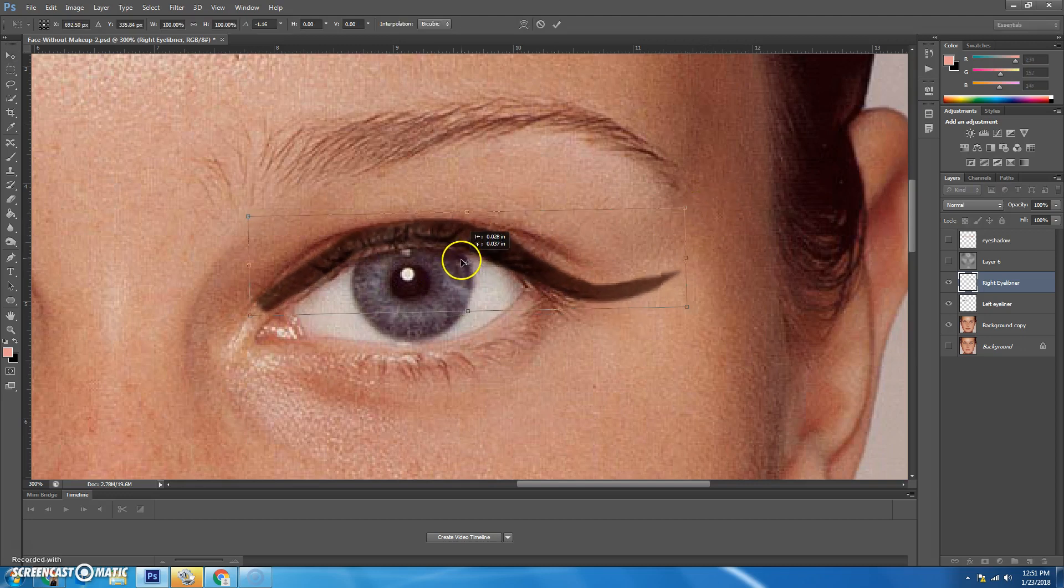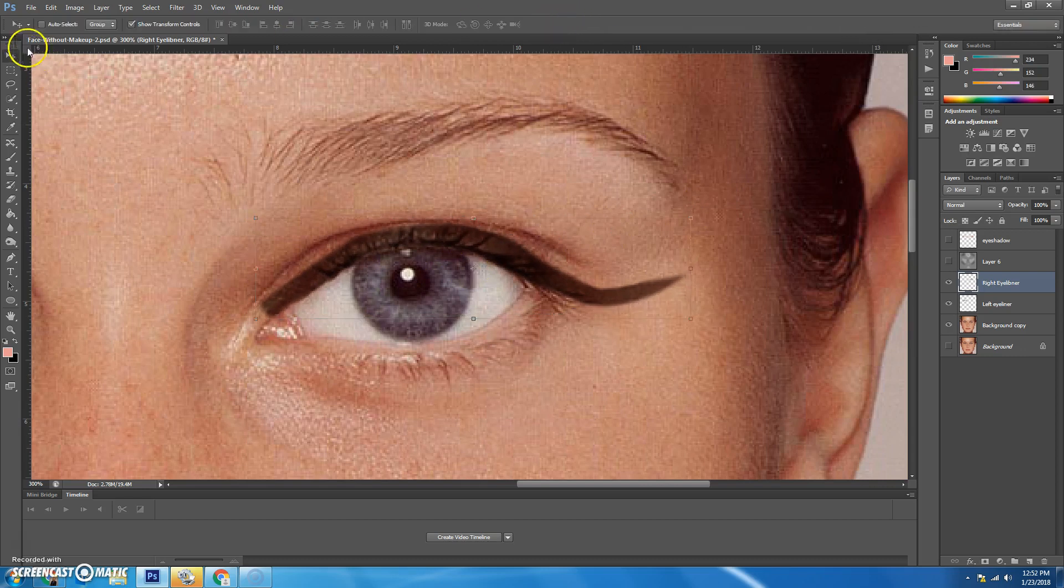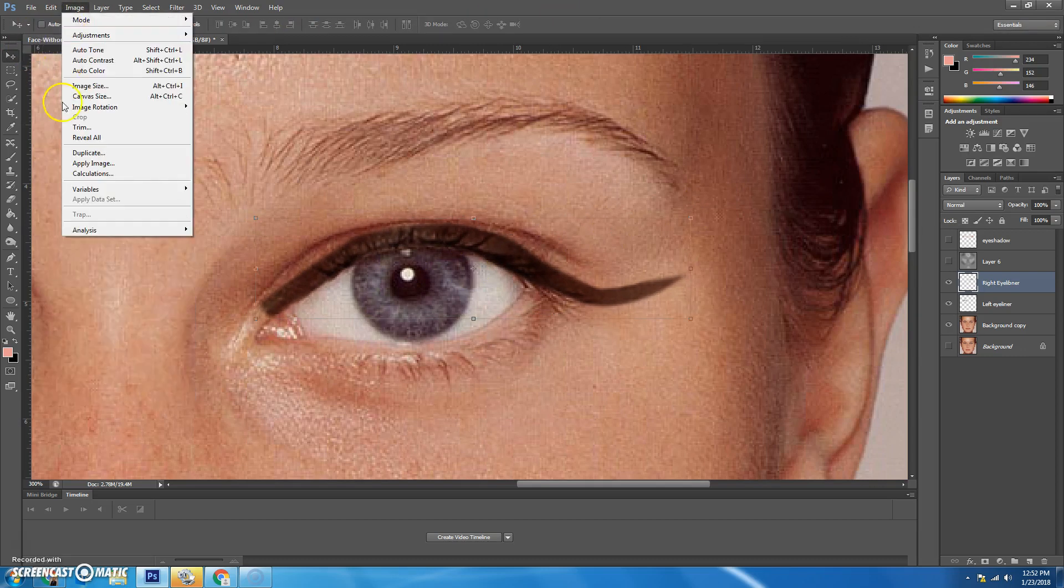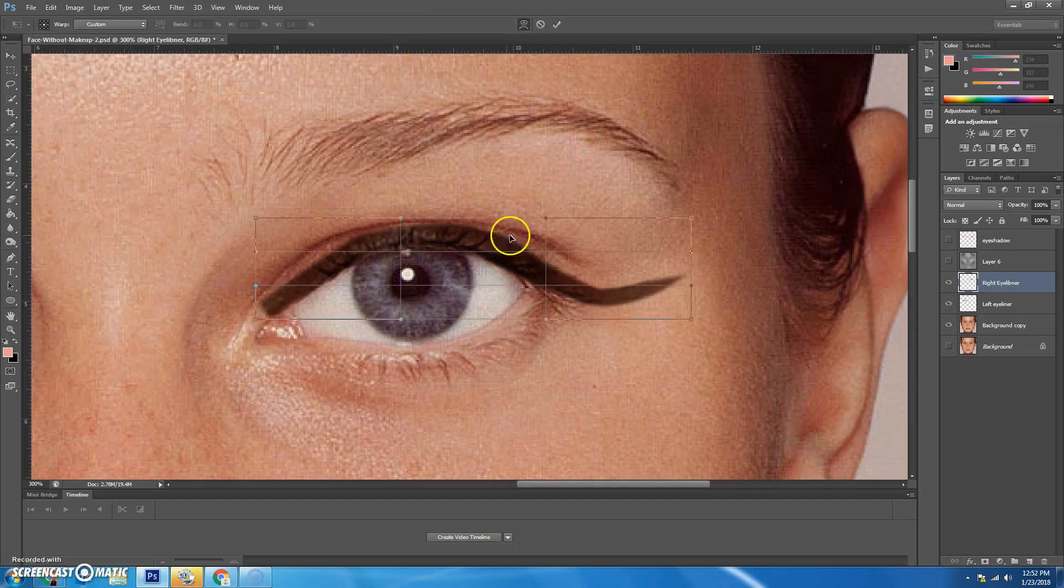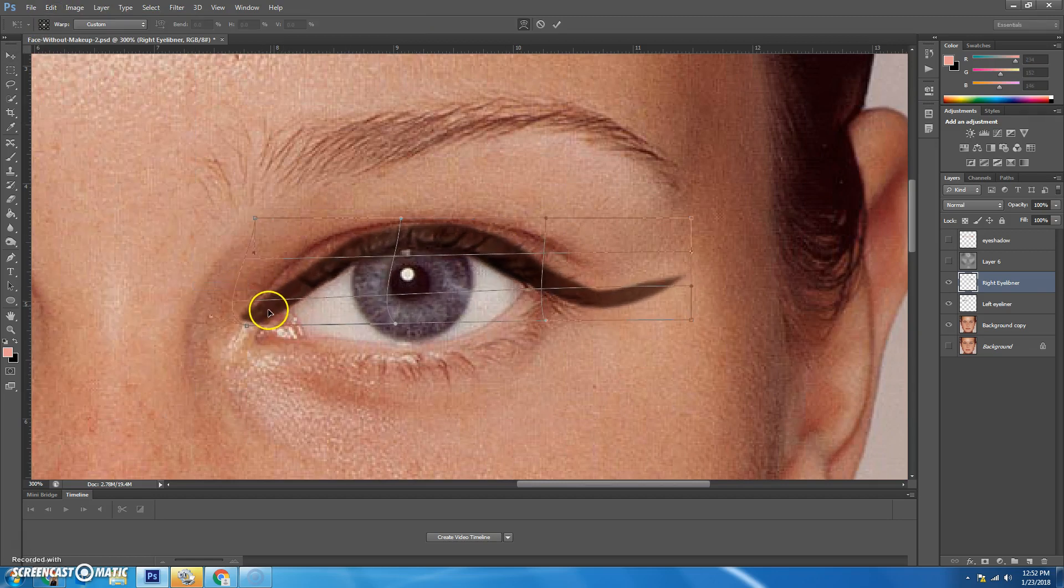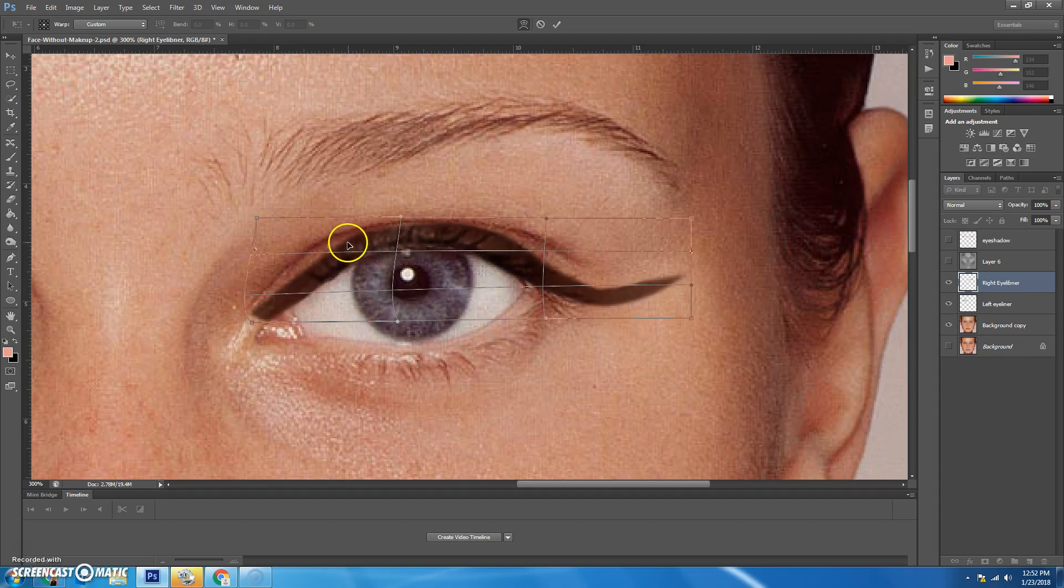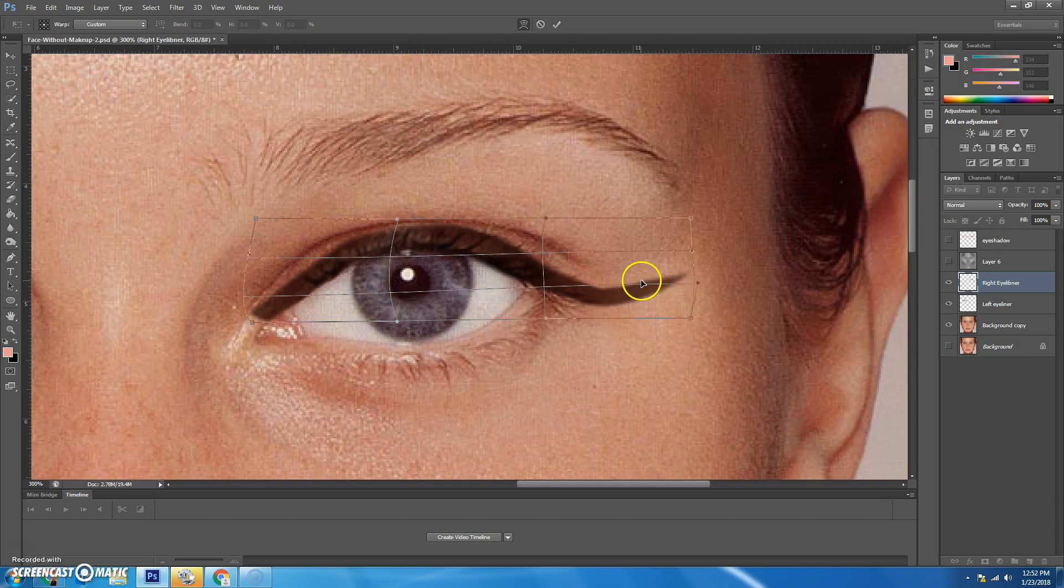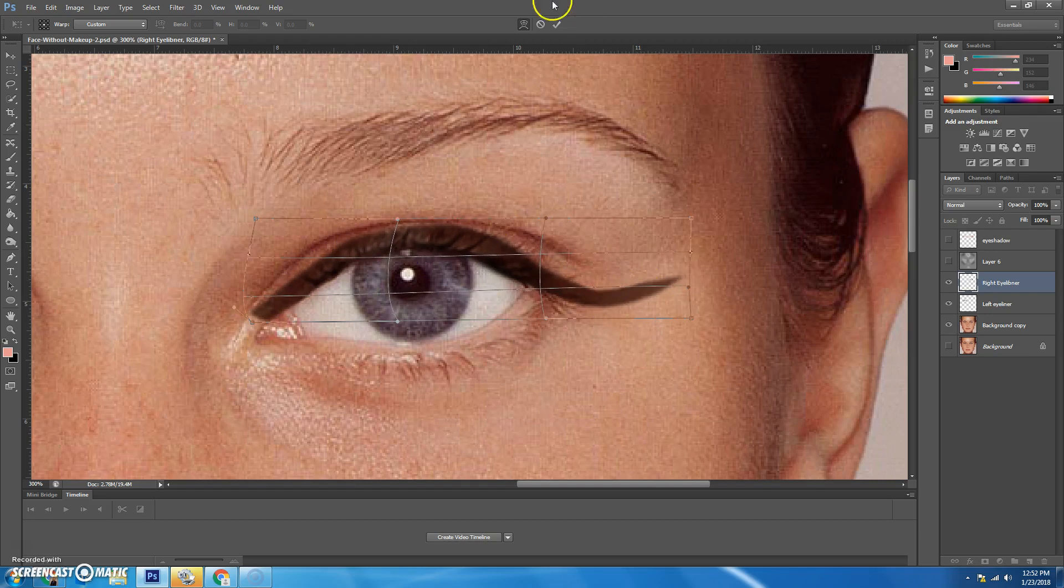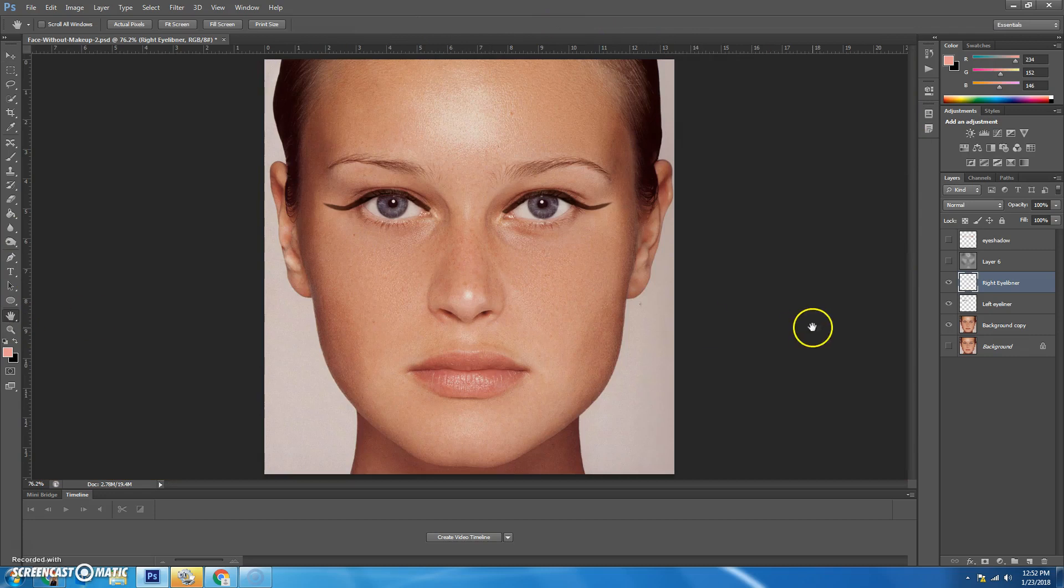Kind of rotate it and make it fit as good as you can. And then you'll go to edit, transform, warp. And if you need to warp it to her eye a little better, then you can. My little wing here is struggling, but you'll be able to get the point. Let's zoom out.